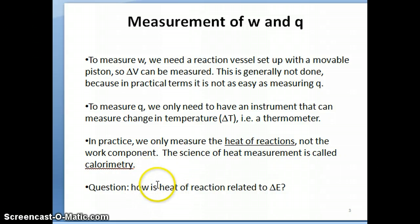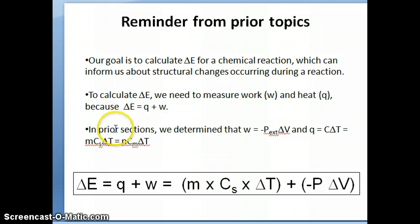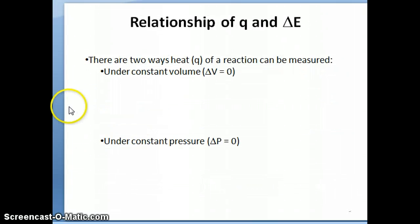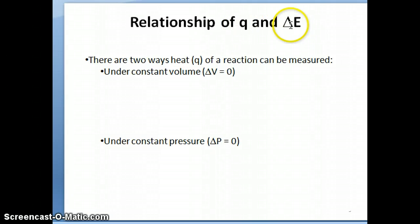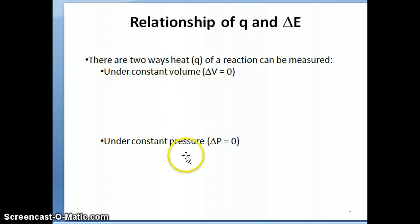The question then is: how is the heat of reaction that we measure — Q — related to delta E? Because what we're ultimately looking for is delta E, but for convenience we often measure Q. To understand how Q is related to delta E, we need to understand how Q itself can be measured. There are two ways to measure heat of reaction: under constant volume, or under constant pressure.